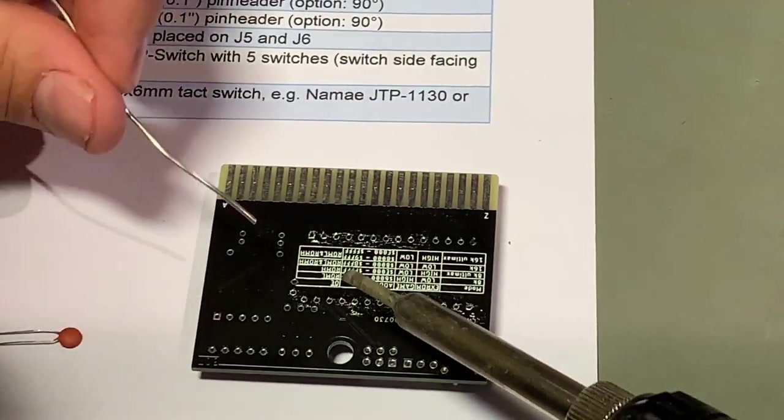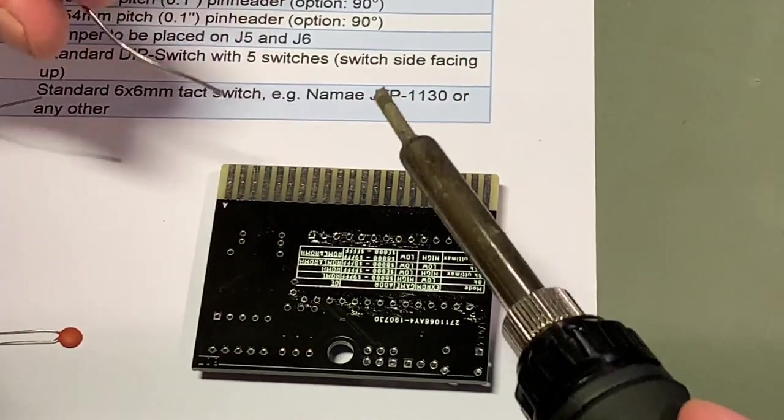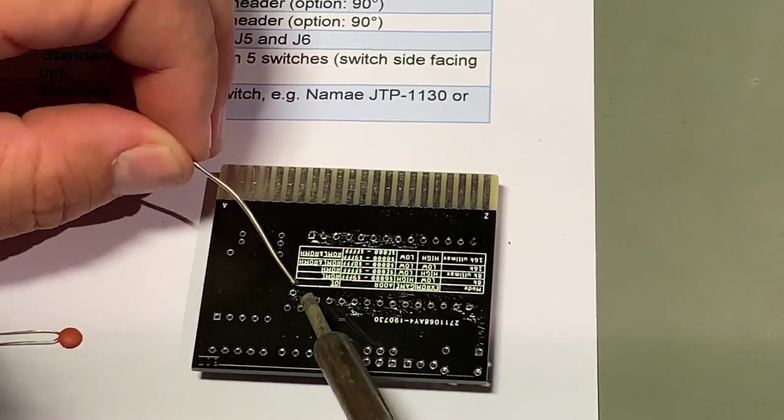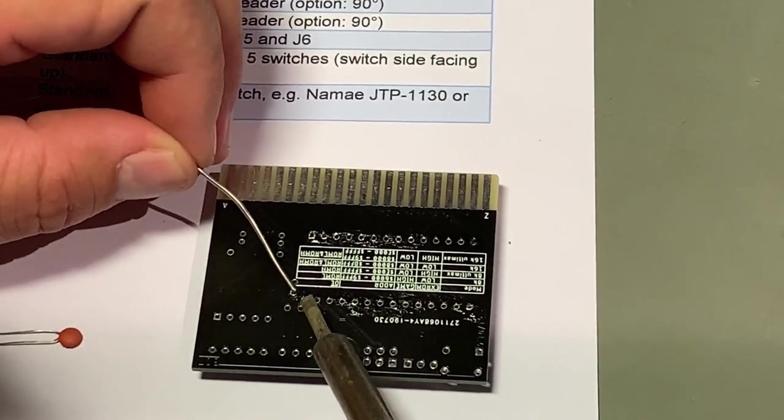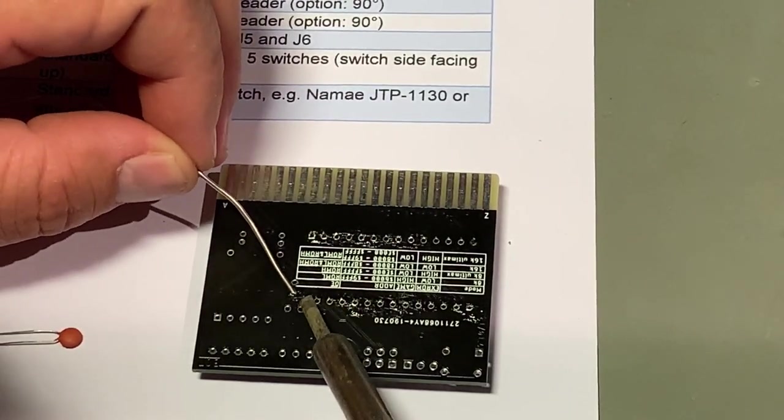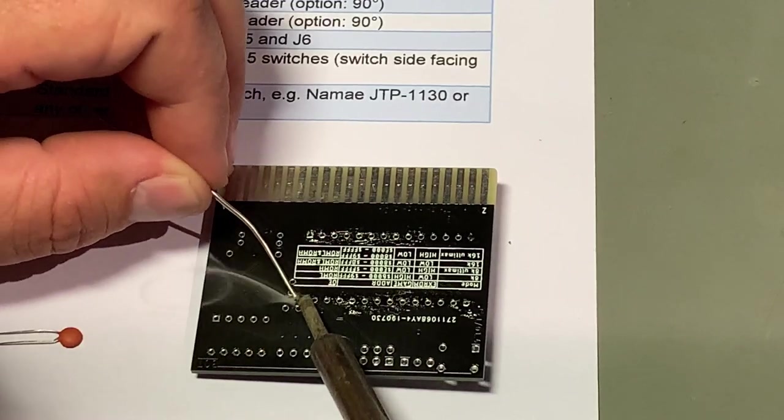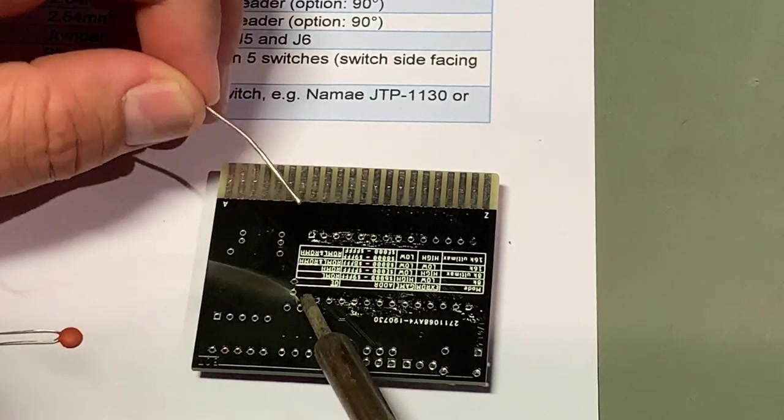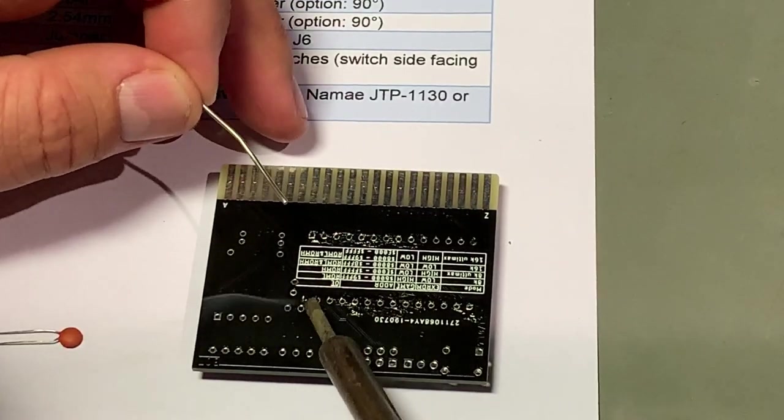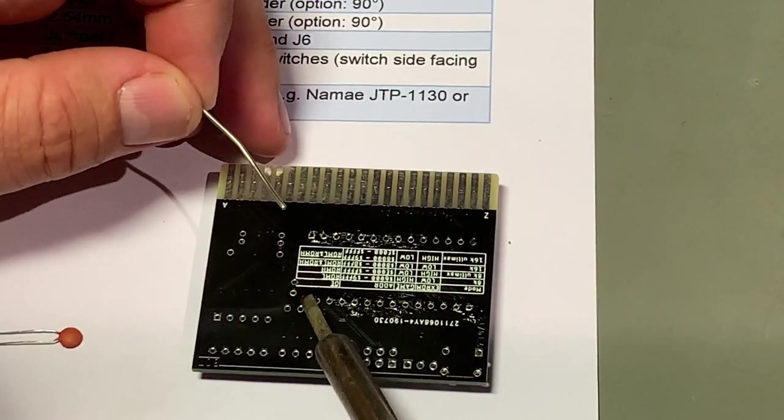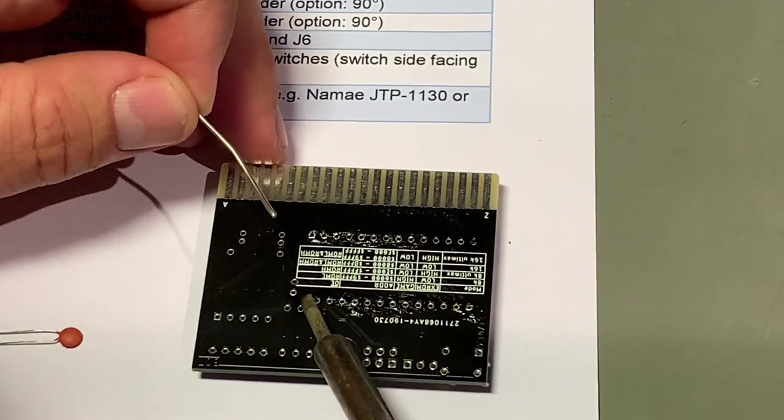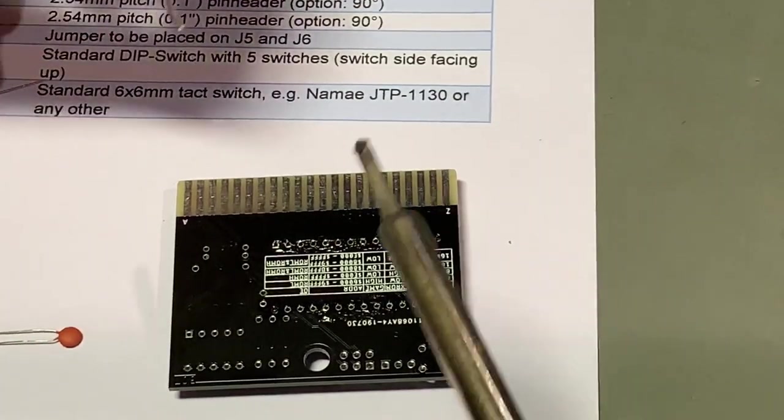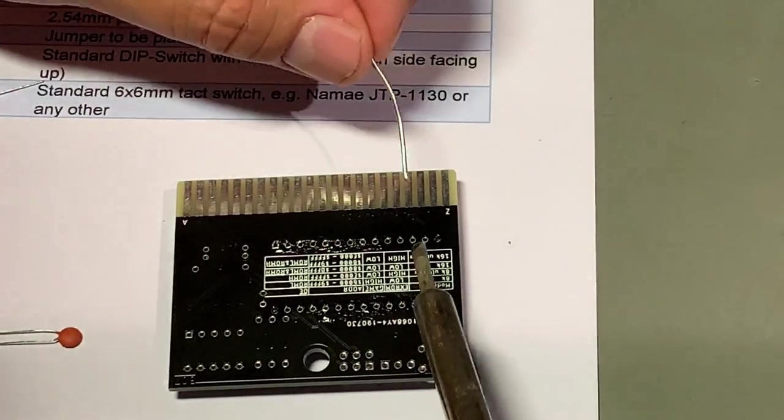I always solder the corner pins first just to make it stable.